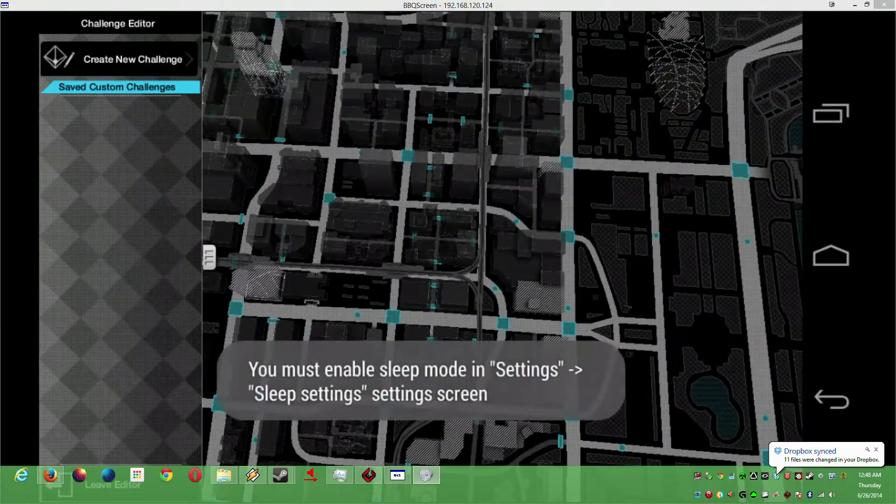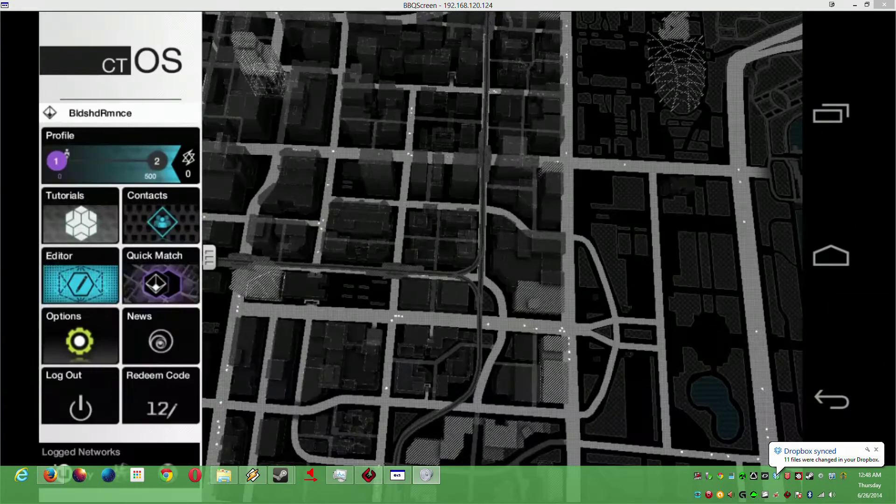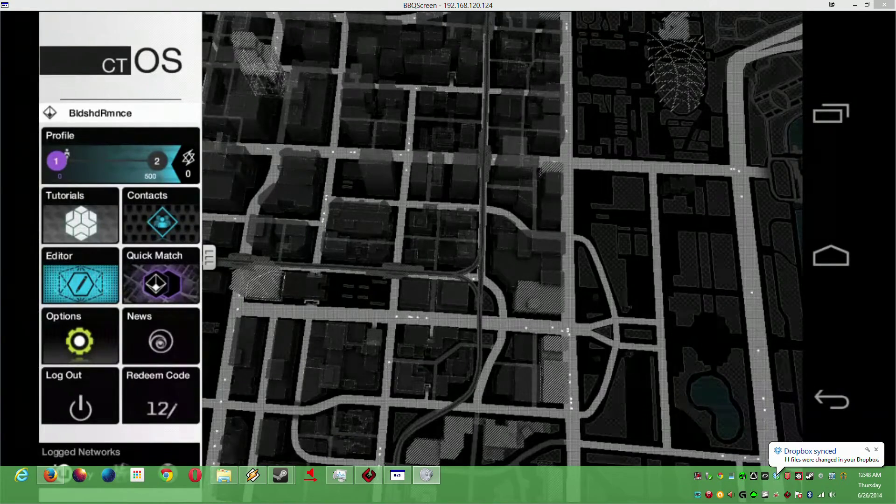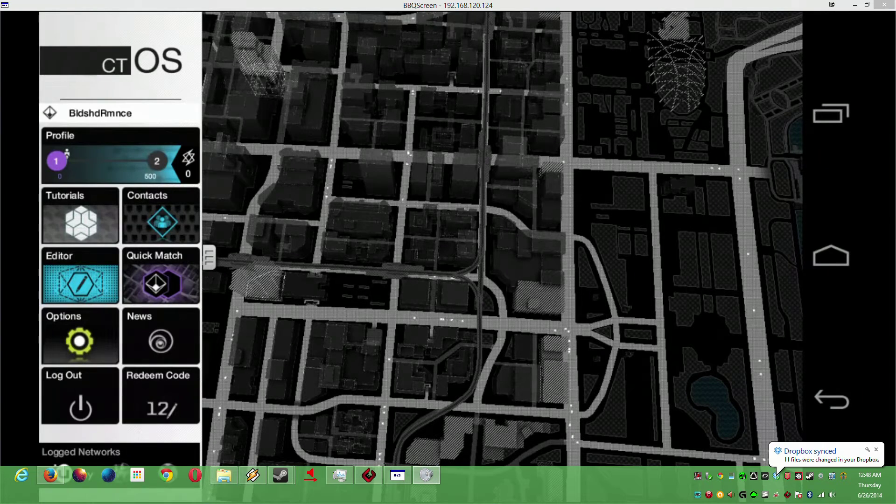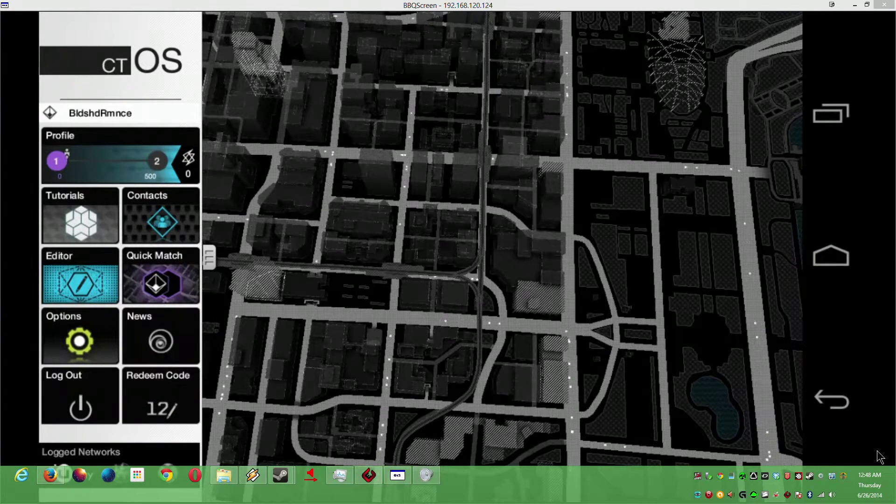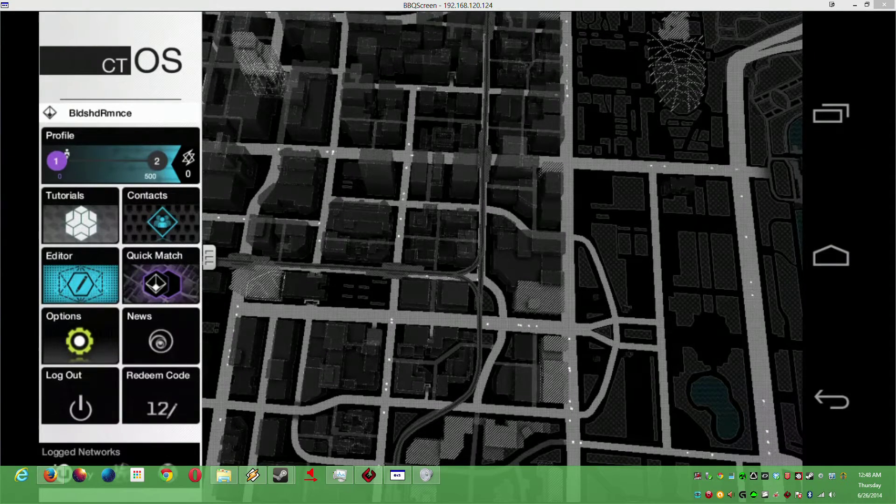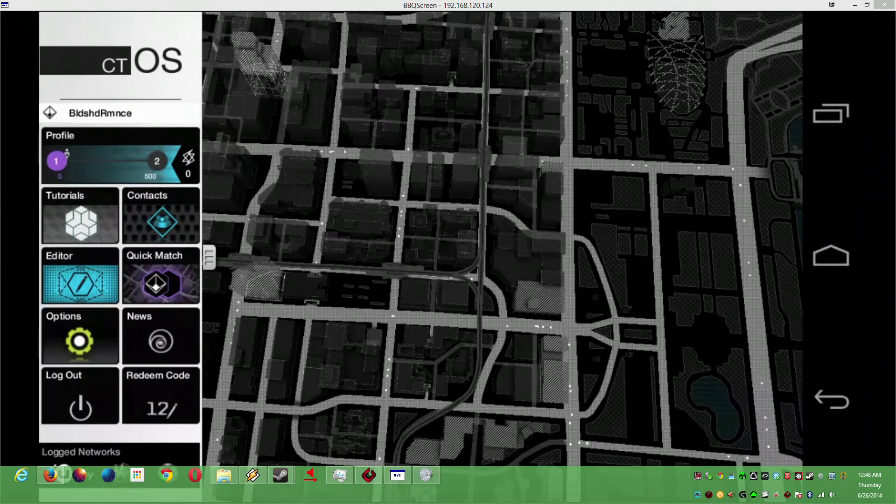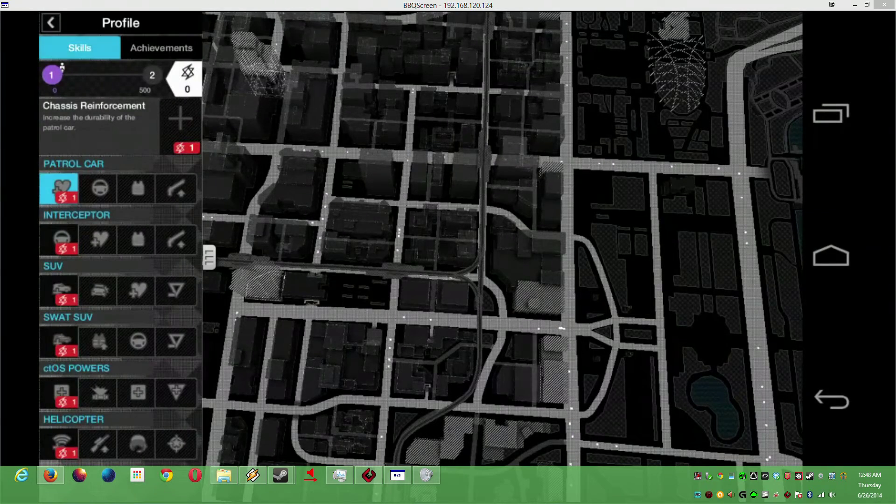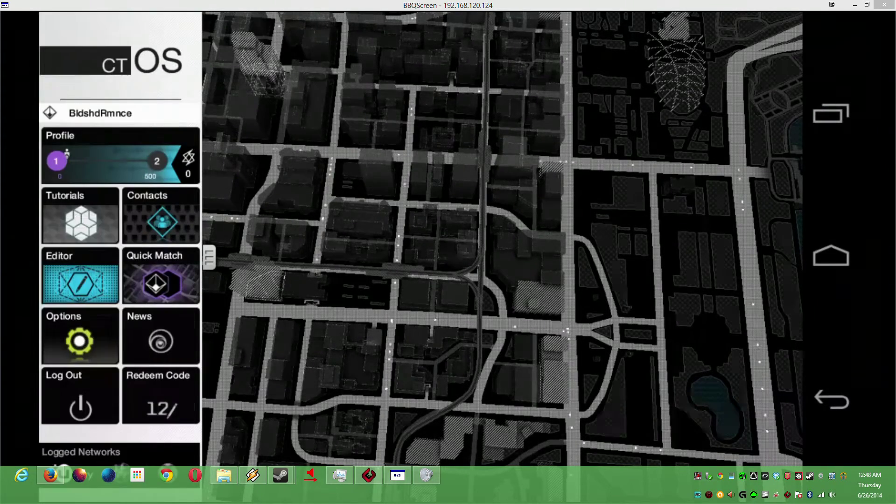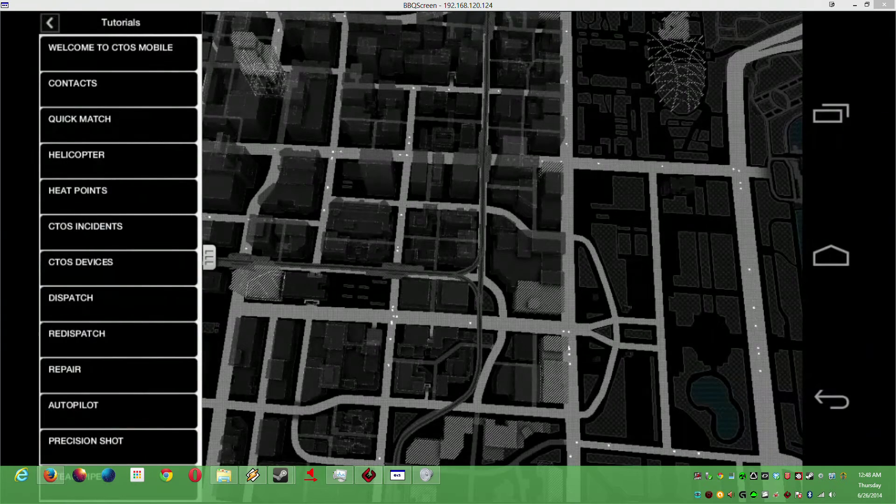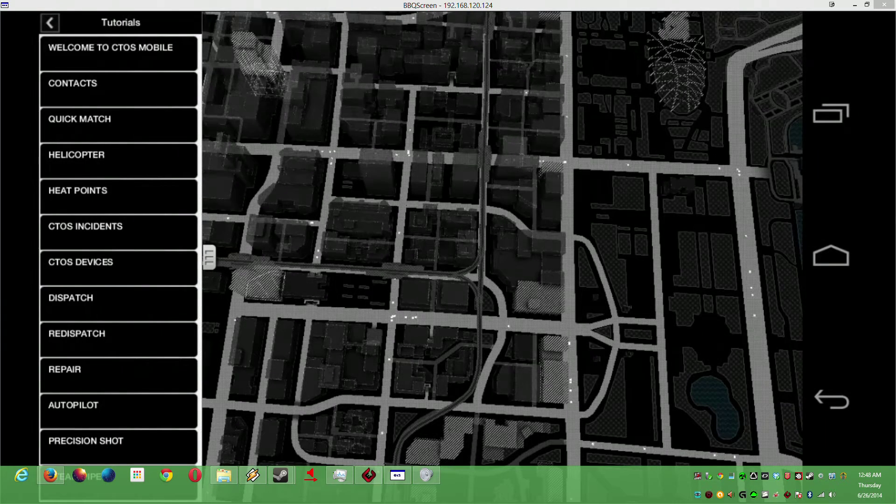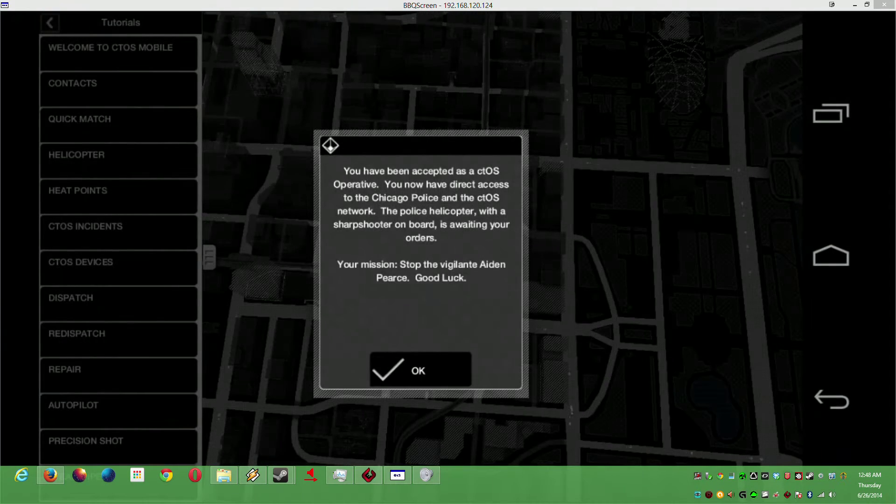Profile - I haven't done anything, mainly because as soon as I try to hit Quick Match I don't get anywhere. So, Welcome to cTOS Mobile, let's start there.